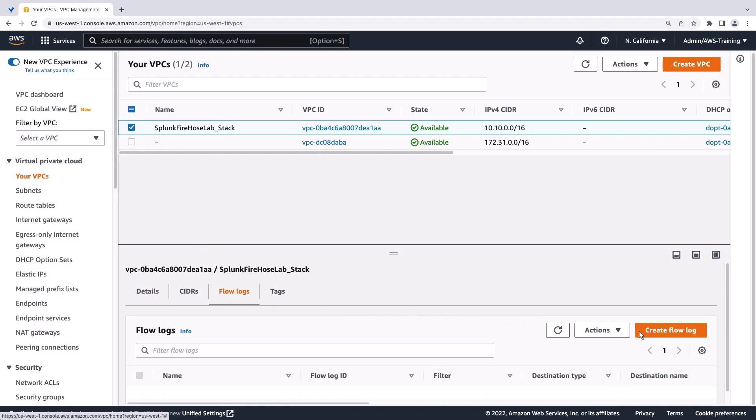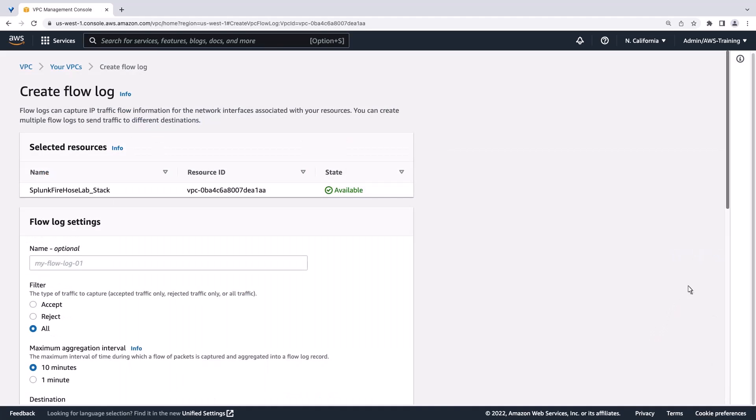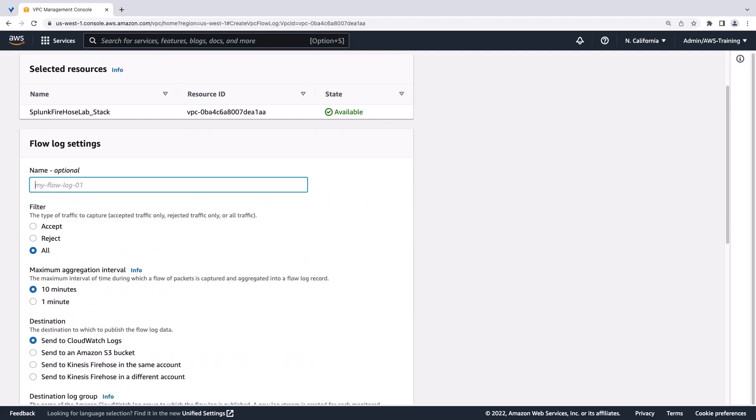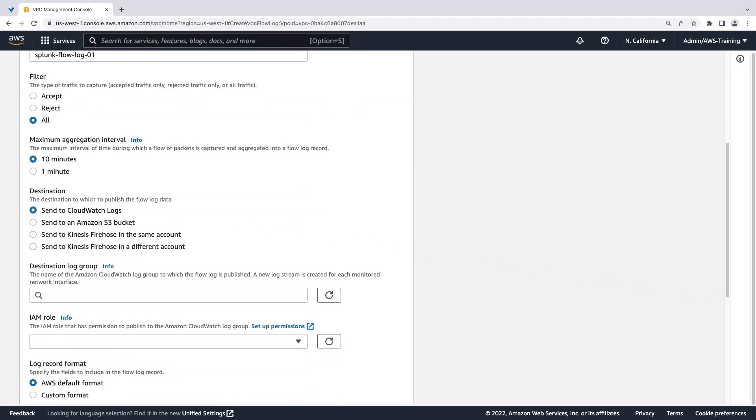Let's create a new flow log. Let's give our flow log a name and leave the Filter Settings to the default in order to capture all traffic. We'll reduce our maximum aggregation interval to 1 minute.